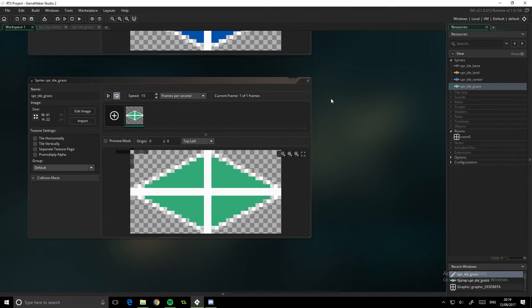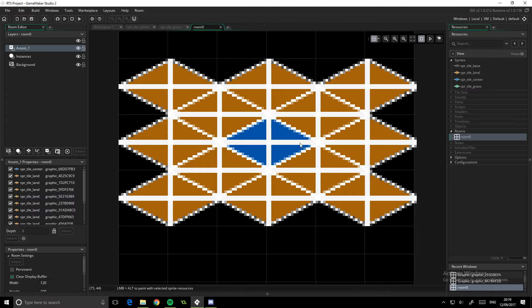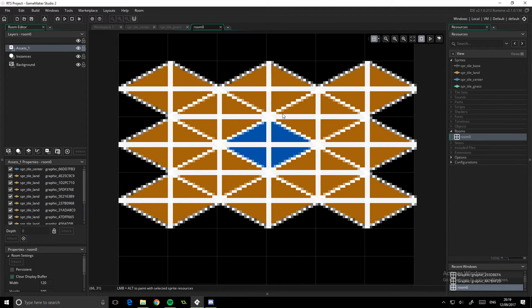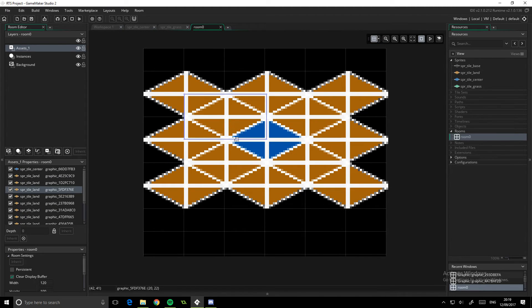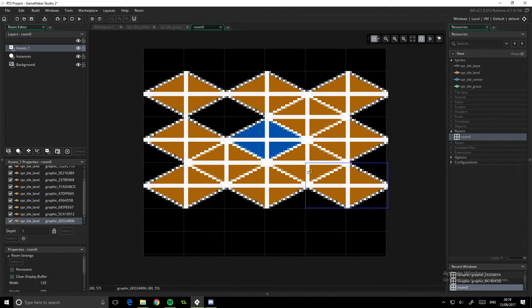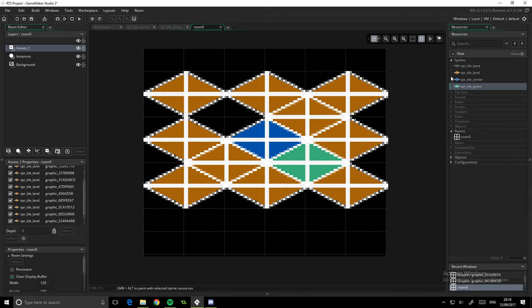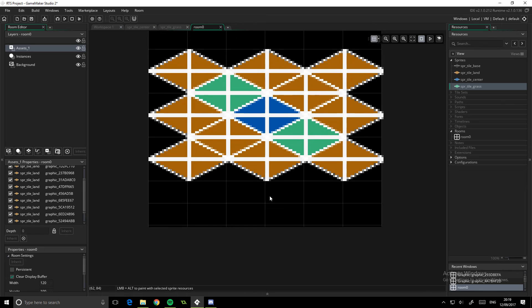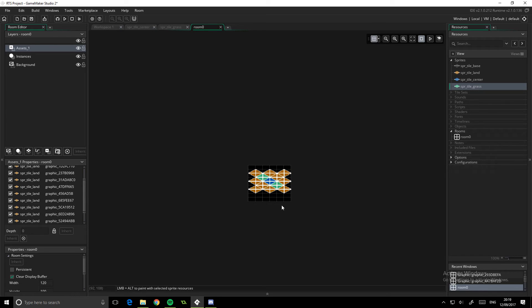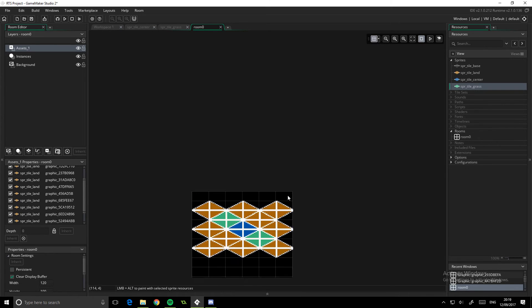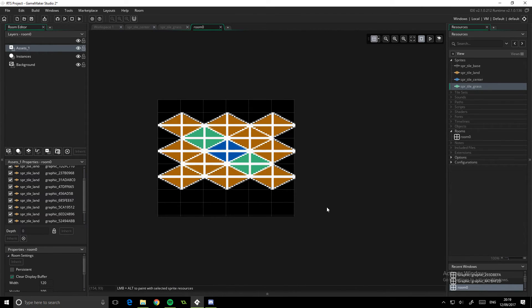And then what we can do is we can open up our room and we could say let's get rid of that one and that one, and let's drop in a cheeky little grass tile there. You could say that's fertile land or whatever. The idea of this is just to show you how easy it is once you've set all this up to drag and drop this in.